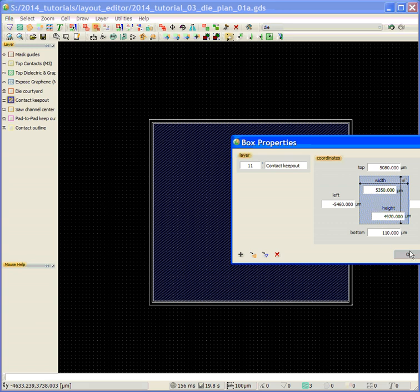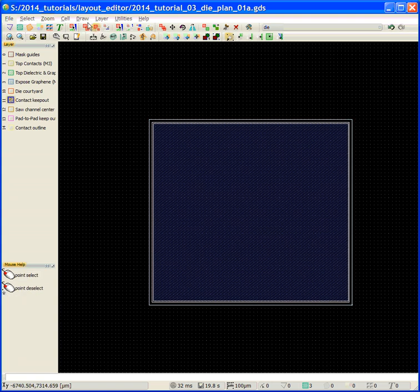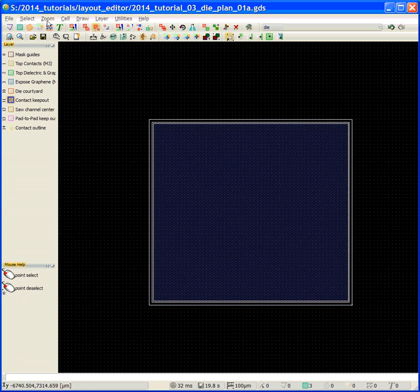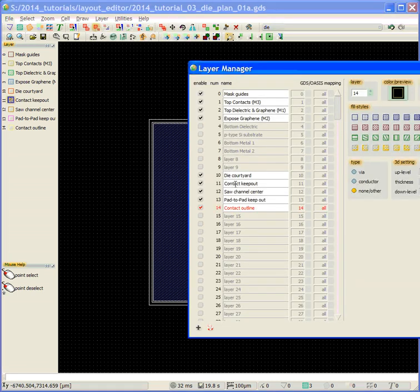Now you can see that my fill pattern is not correct. We're going to go to the layer, and we're going to go to the contact keypad area, and turn its fill style to clear, or just outline.